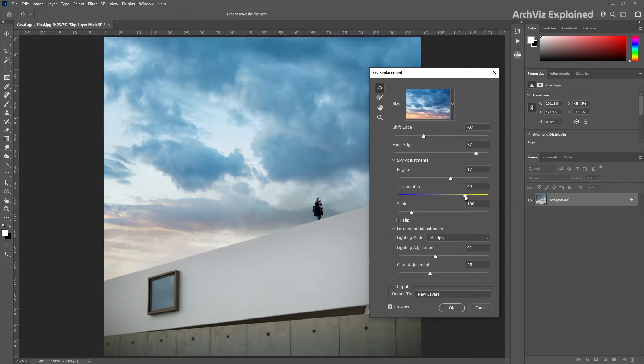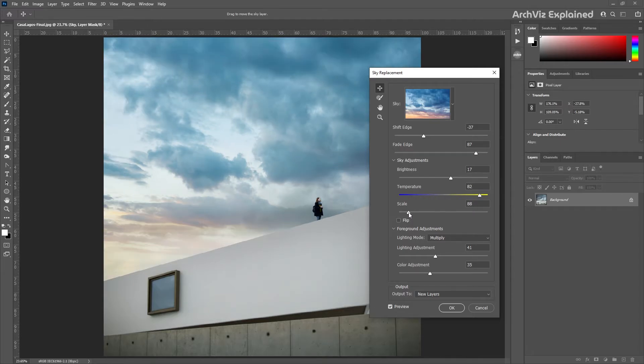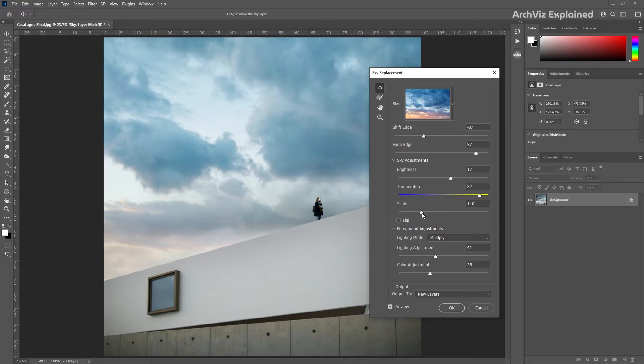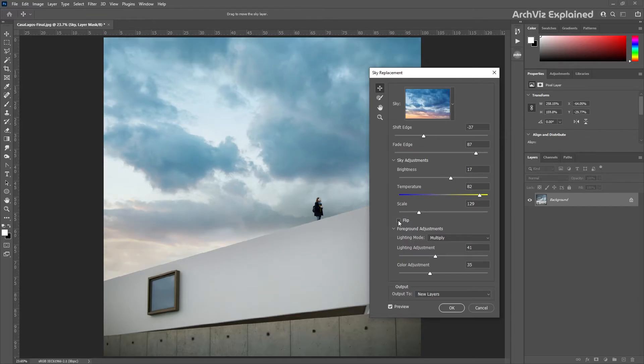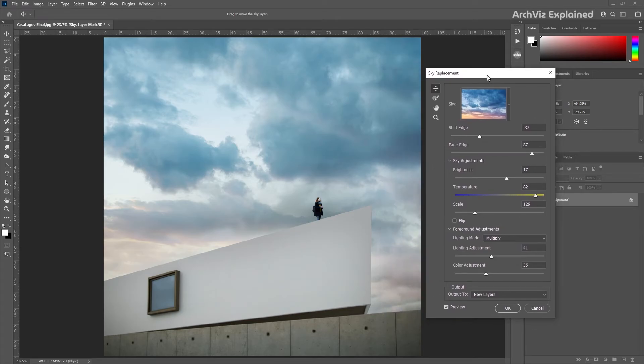And with the scale option we can resize the sky. The flip option is really useful if the sun or light areas are in the opposite side of the image and we need to flip it horizontally.